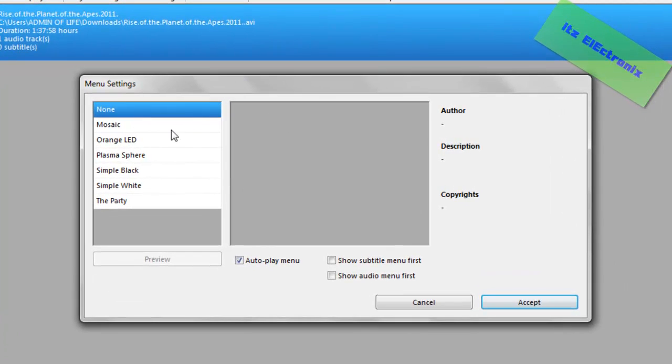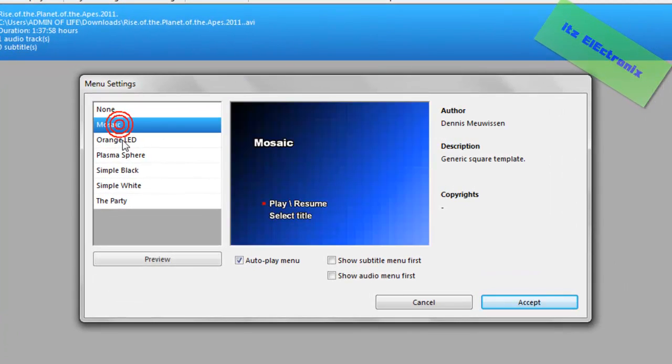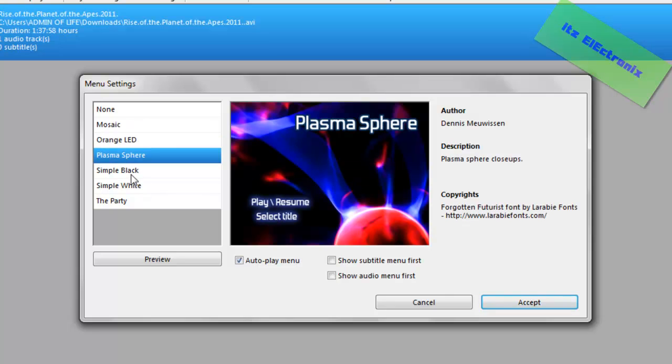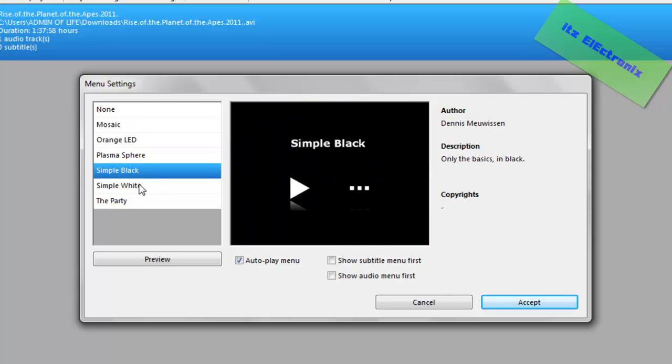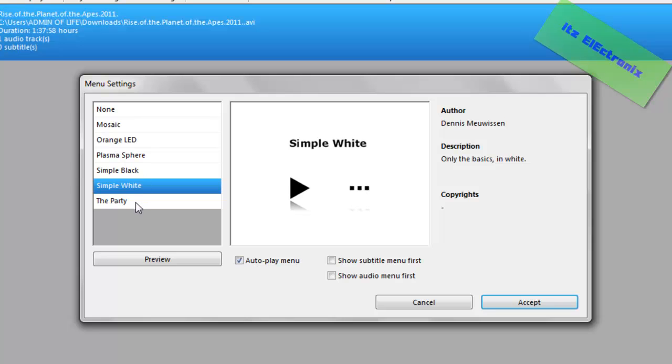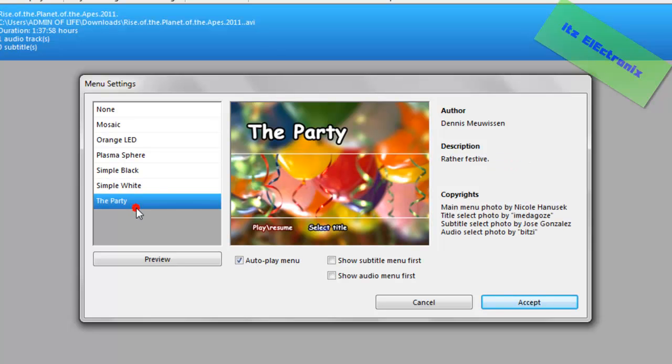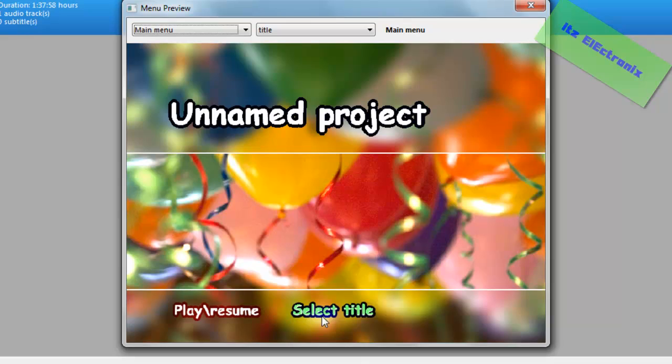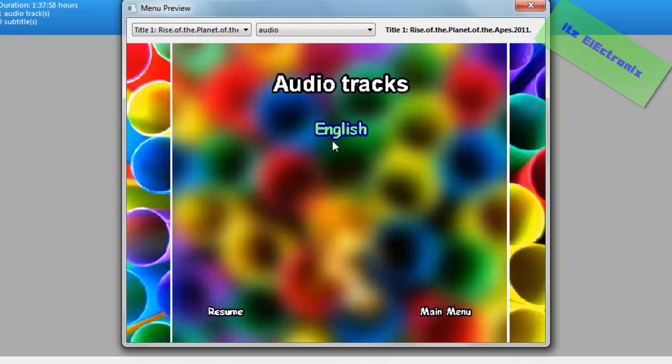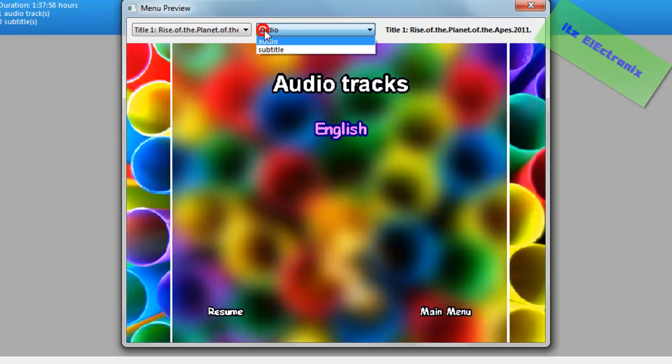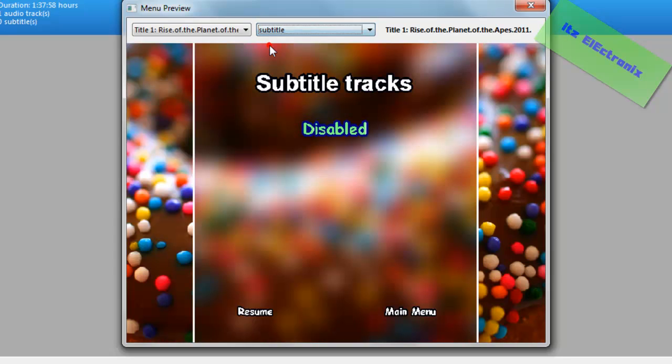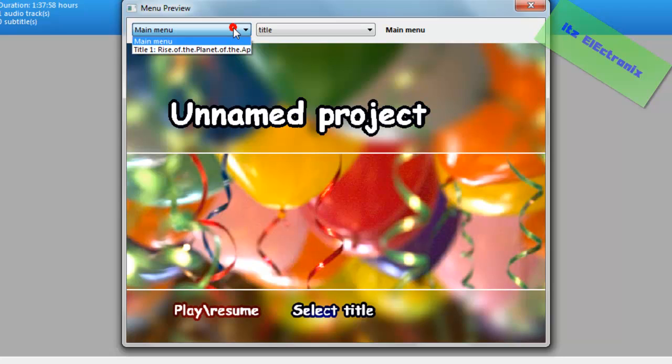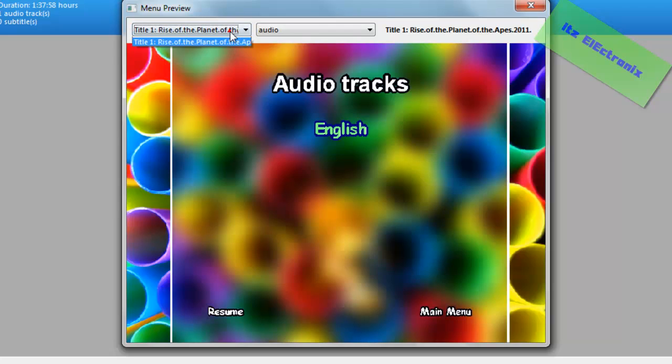Now you're going to go to Menu Settings. There's, they're mostly the same thing, but yeah. There's Mosec, Original LED, that's what I have, Plasma Sphere, Simple Playback, Simple White, they'll party. You can preview it and it'll be like select title, English resume, main menu, and stuff like that. You can also do subtitle or audio, and you can choose which menu to preview.